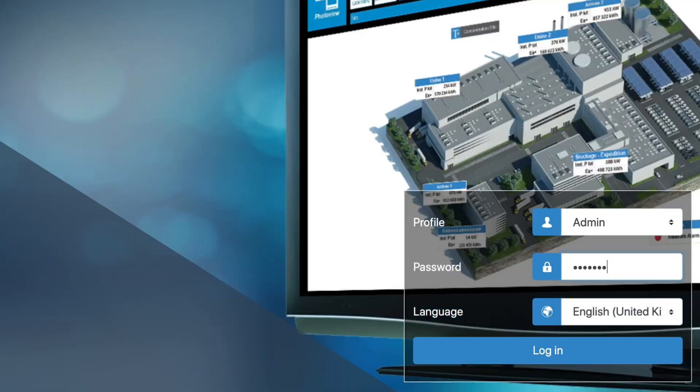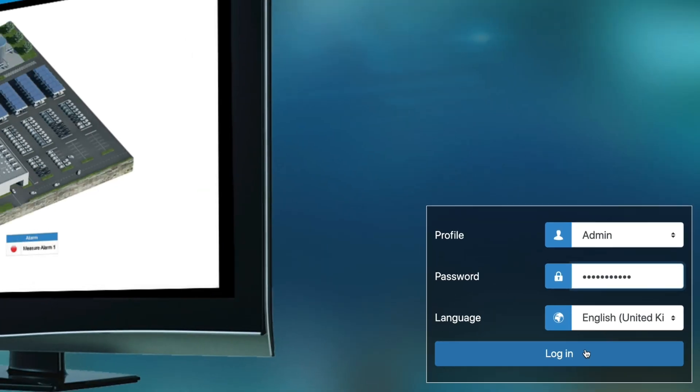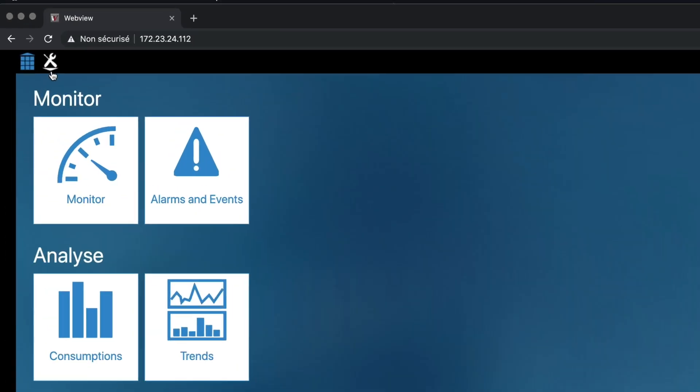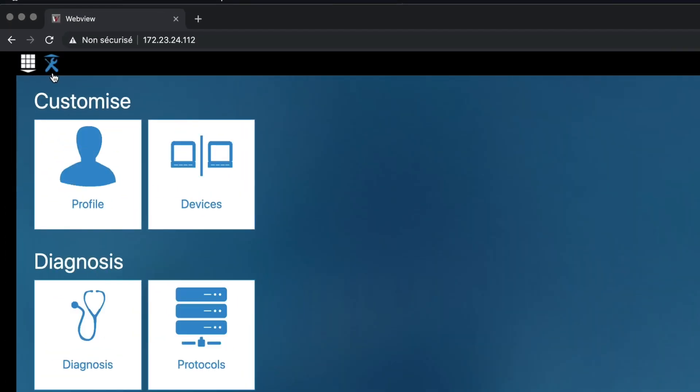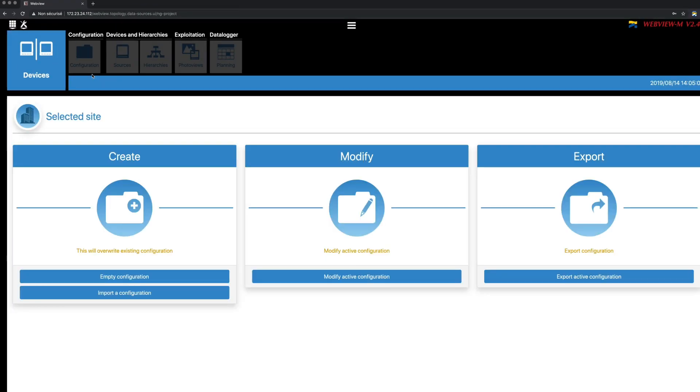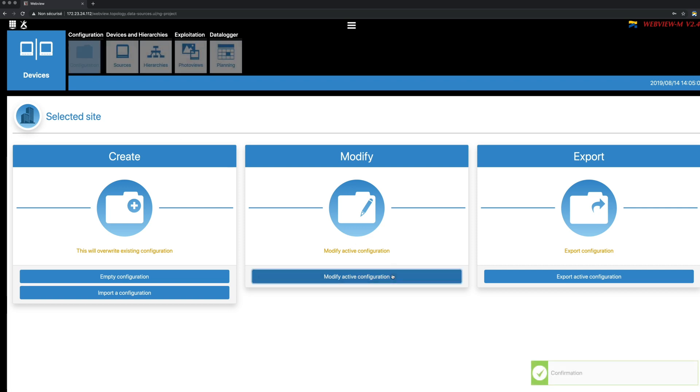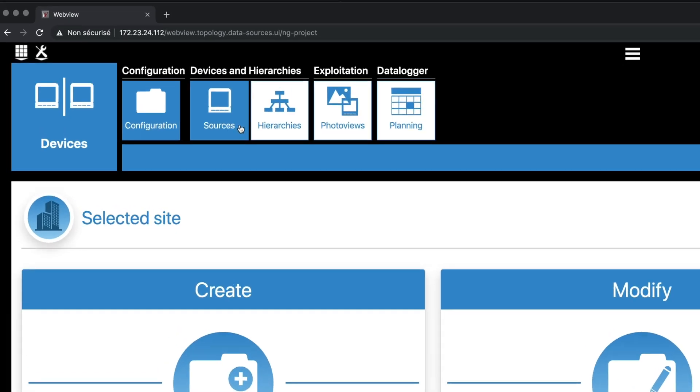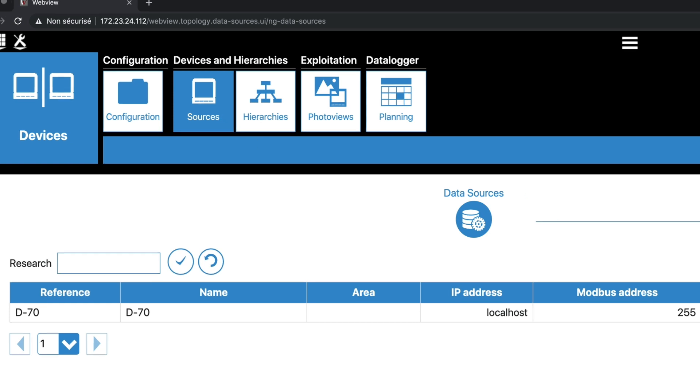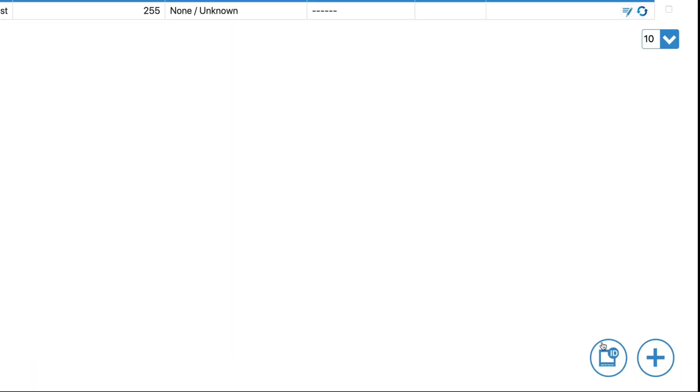Once connected as admin, click on the wrench icon in the top left corner, then click on Devices. Click on Modify Active Configuration, then Sources. From the Data Sources tab, click on the Scan button to add products present in the D70 displays topology. Once products are added,